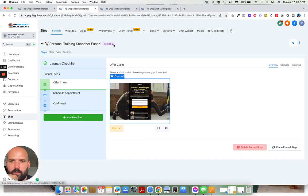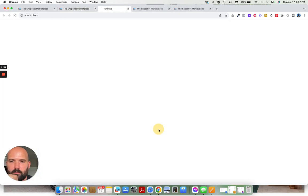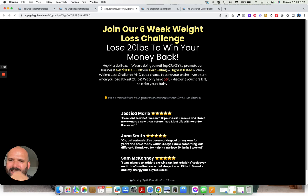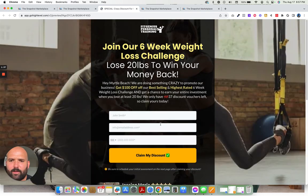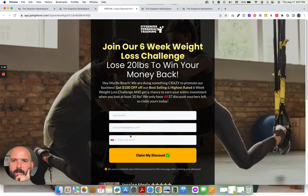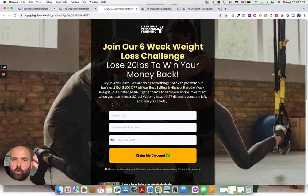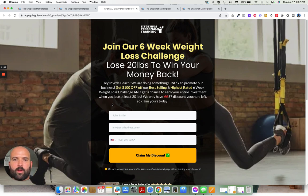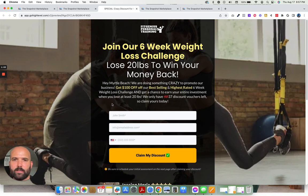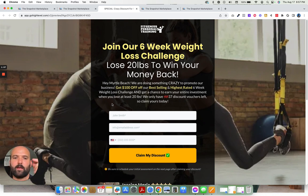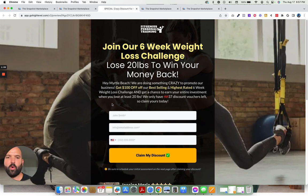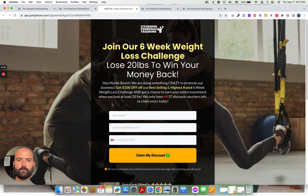And you'll see right here, this is the initial landing page that people will see when they go ahead and click your ad or click your link, this is built on a challenge or a program that you have right now. That has been the most effective way that we have been able to generate qualified, intentional leads of people who actually want to sign up for your service, is to get them to sign up for a program with an end date and give them something to achieve.